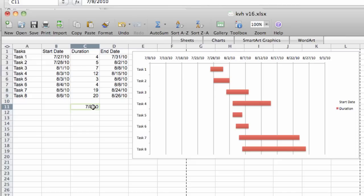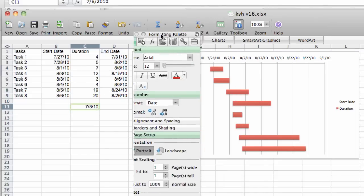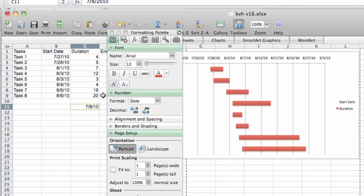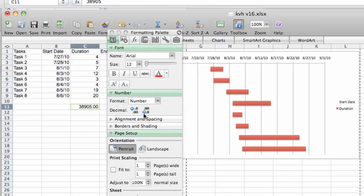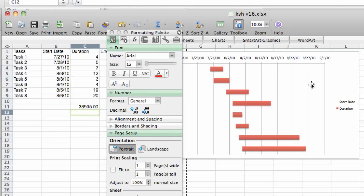Now we have a date here and we need to open our toolbox, bring our formatting palette. So you can see the format shows date. Well, I want to click number and I get 38905. So that's the value that Excel sees as July 8, 2010.